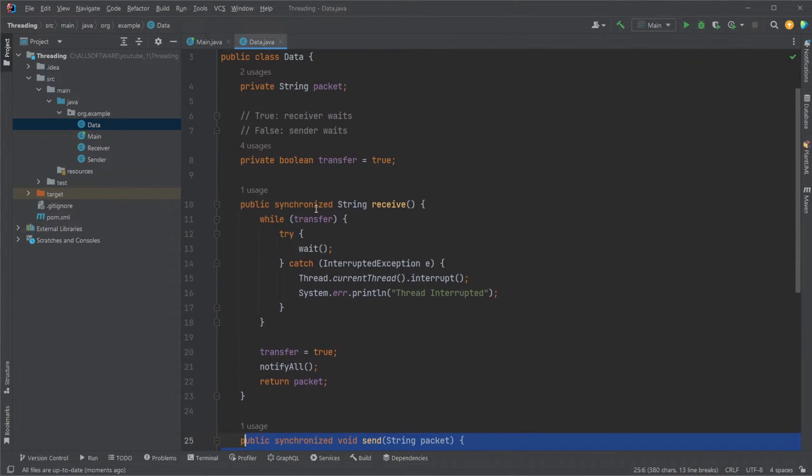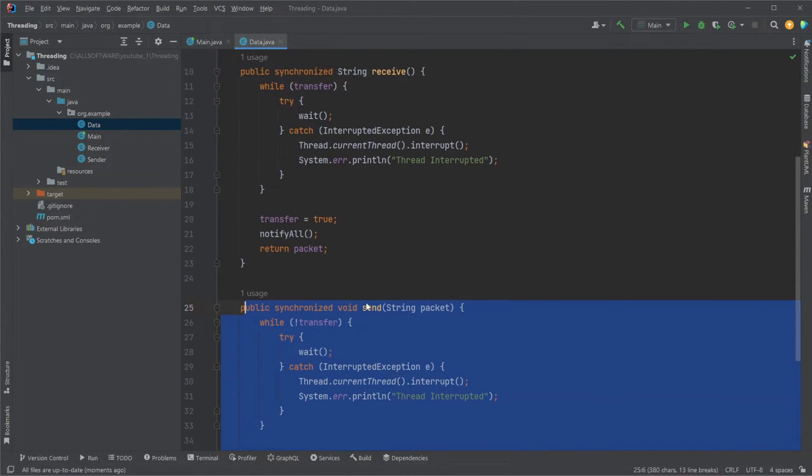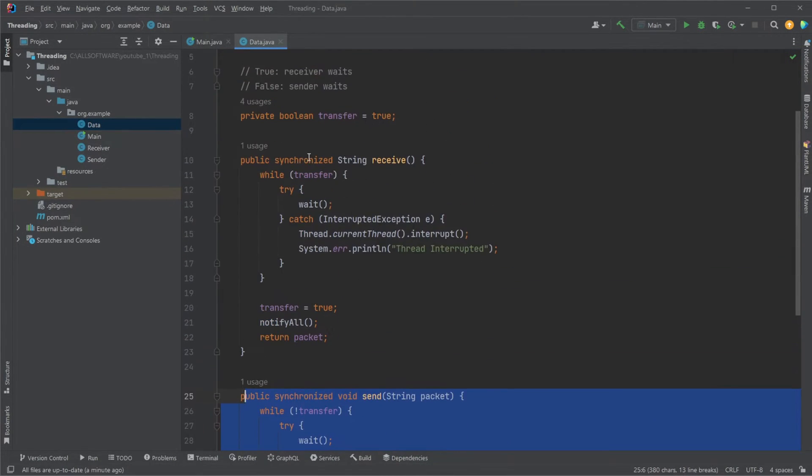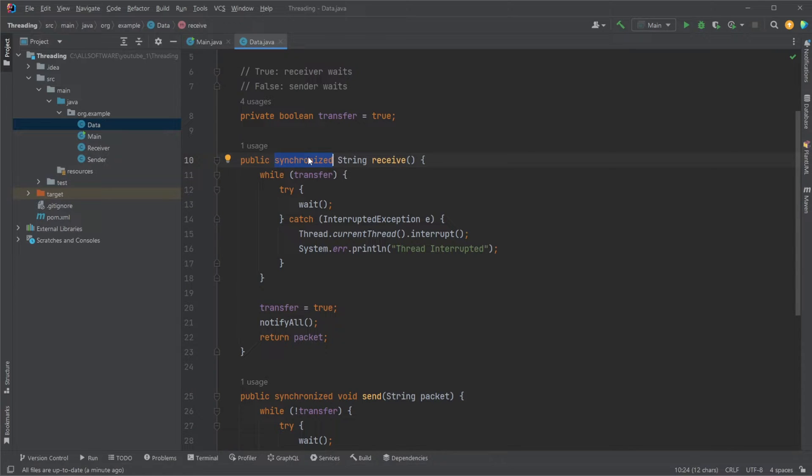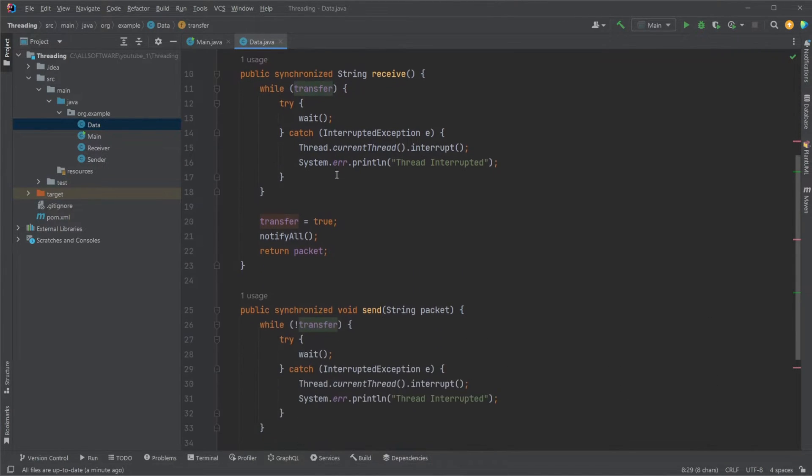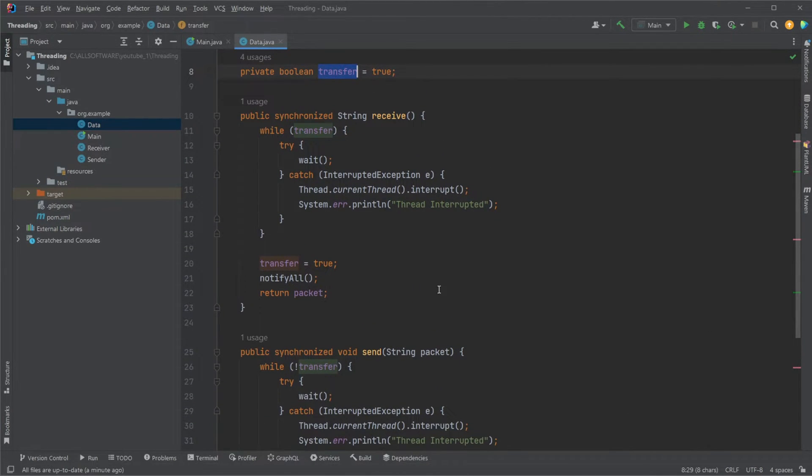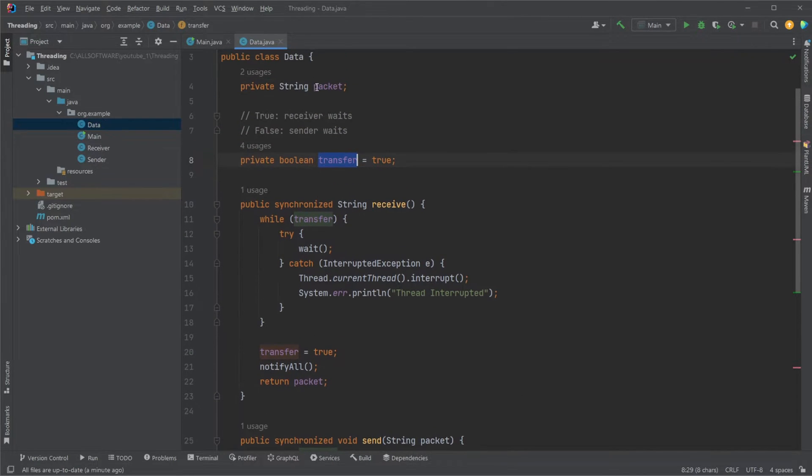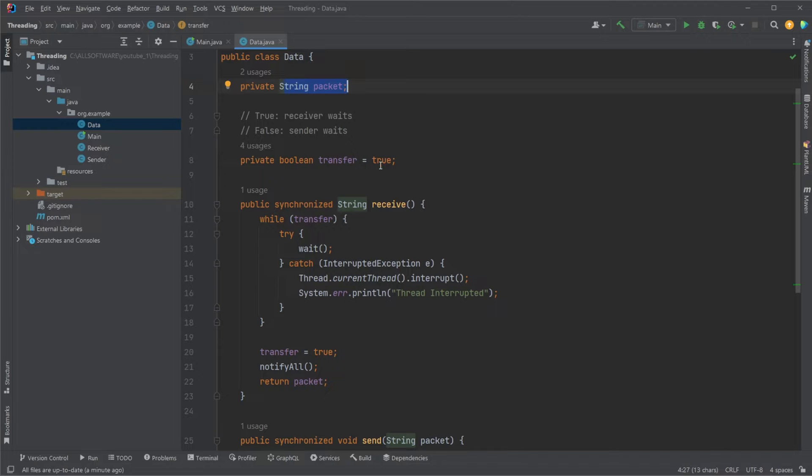One thing to note, our receiver and send methods are both synchronized, meaning they can only be used by one thread at a time. How the process works is based on a boolean, they take turns to interact with this string packet.